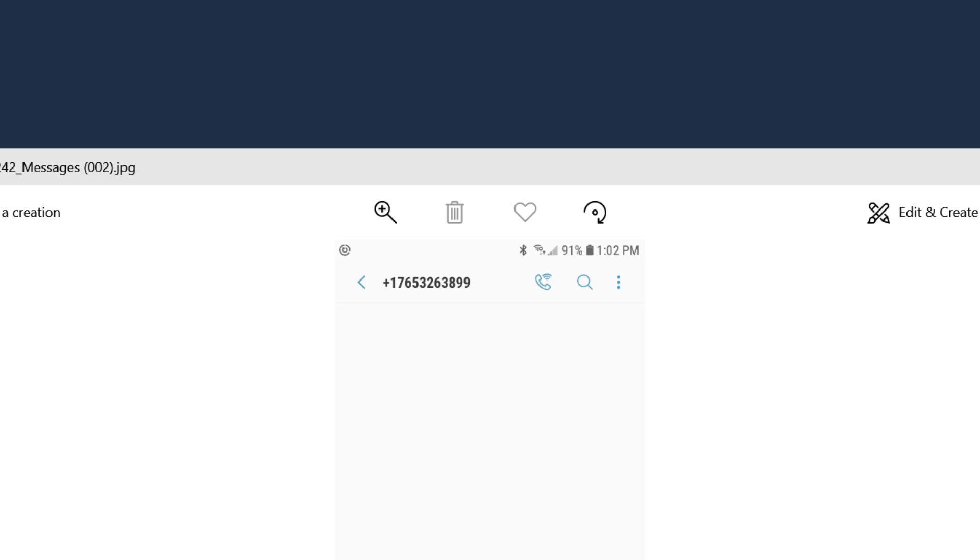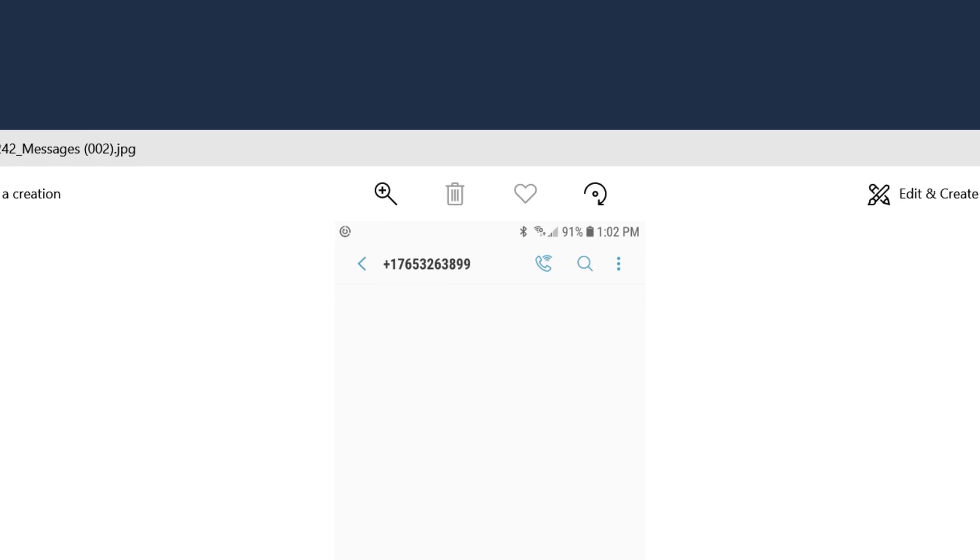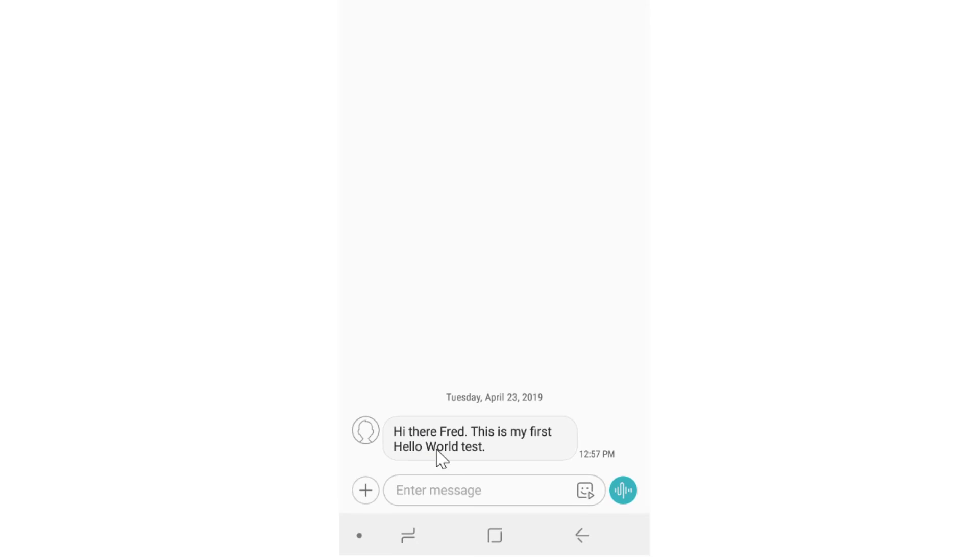So here's the text message that came in. We can see that the phone number is the phone number that we purchased. We can also see that the parameter replacement has occurred. The message is hi there, Fred. First name has been replaced. This is my first Hello World test.